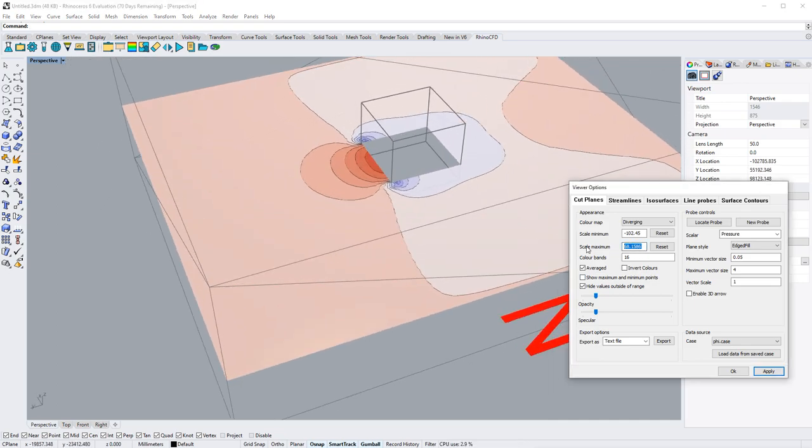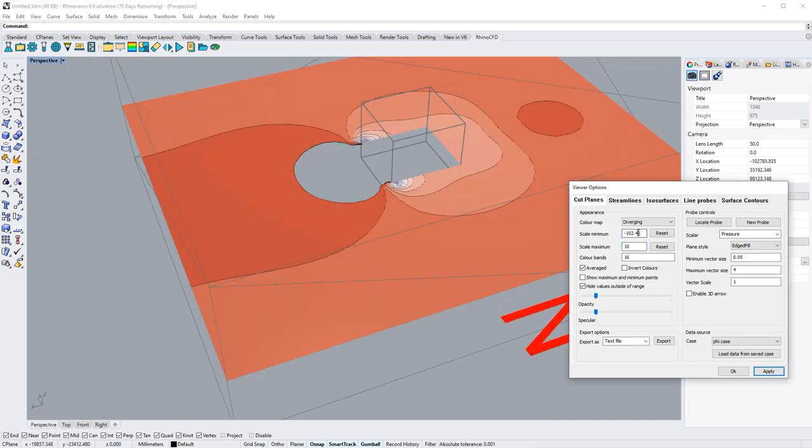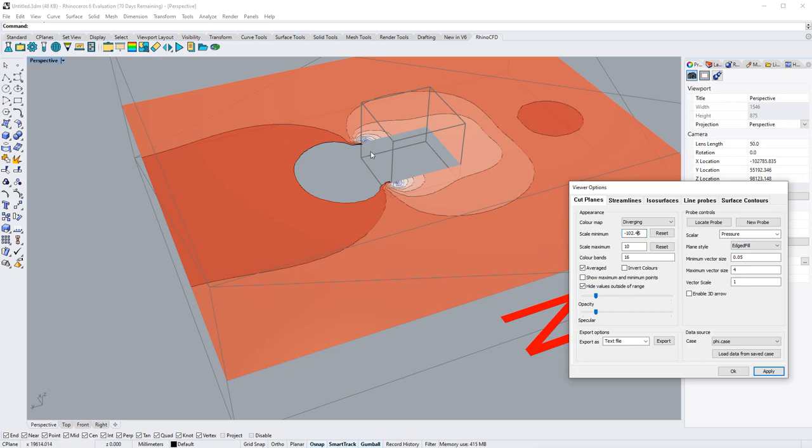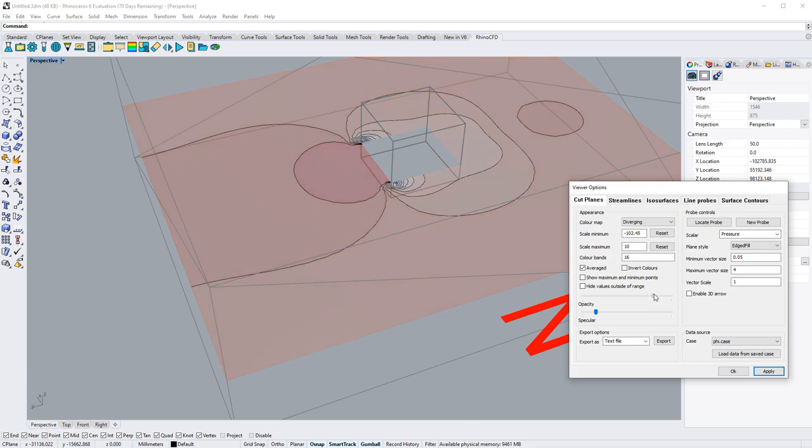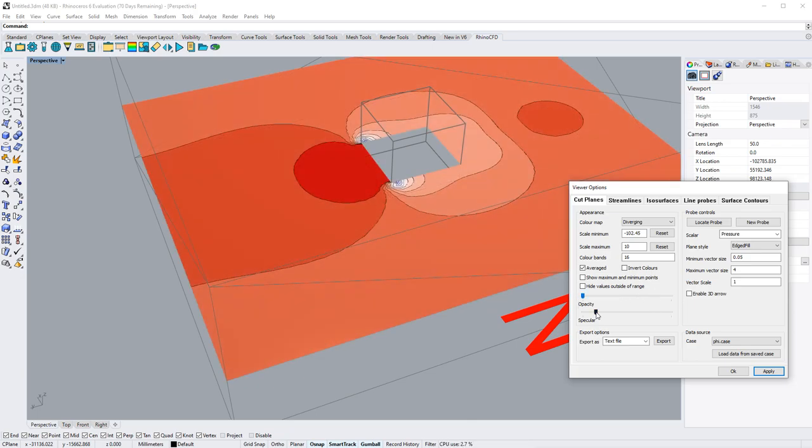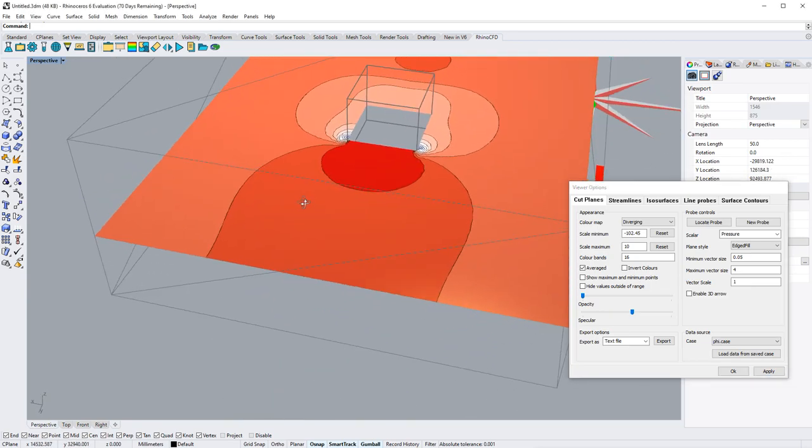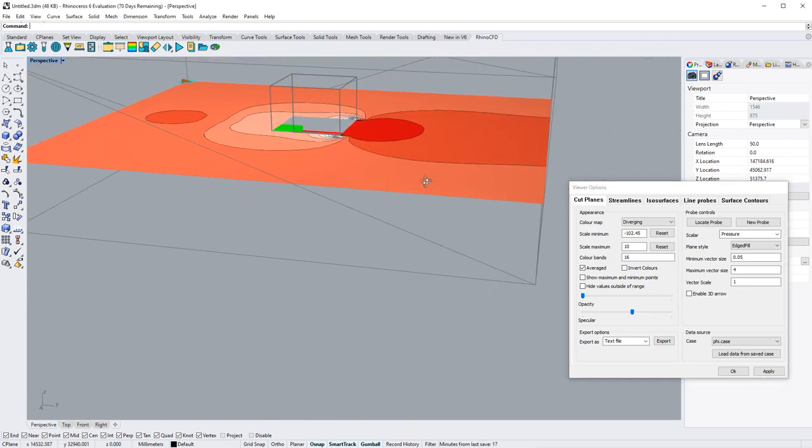Let's give an example over here. Everything that was outside of 10 Pascals gets now truncated away. Another option is to change the opacity and to change the specular reflection on the cut plane.